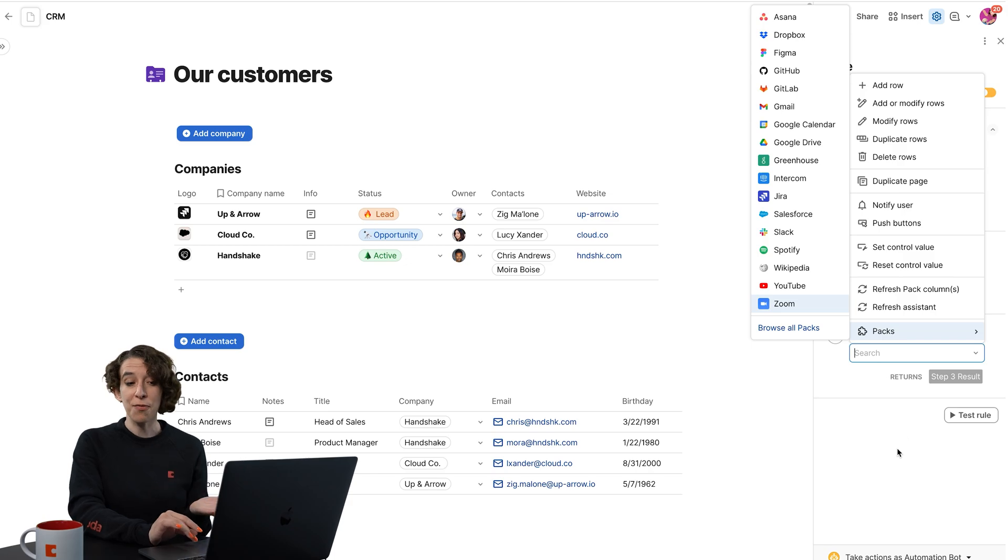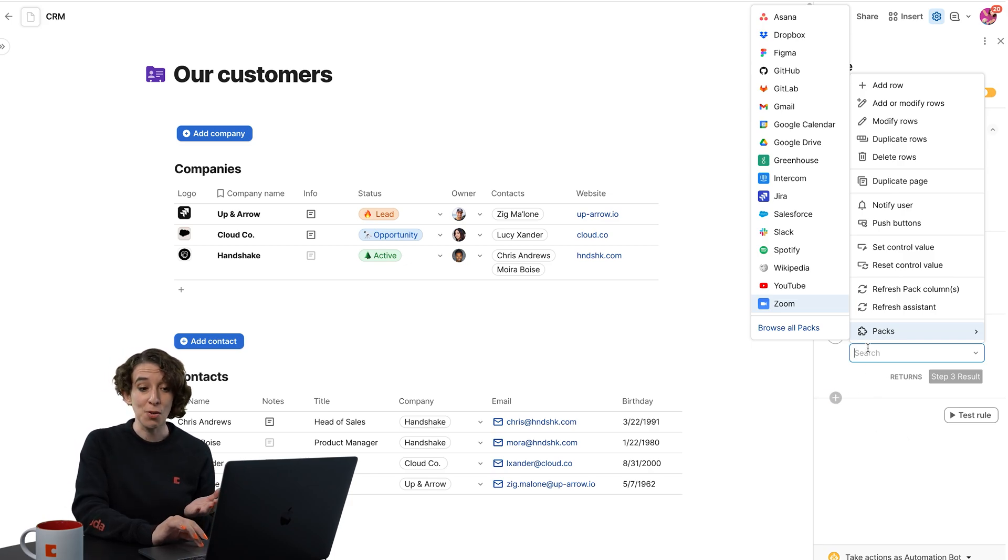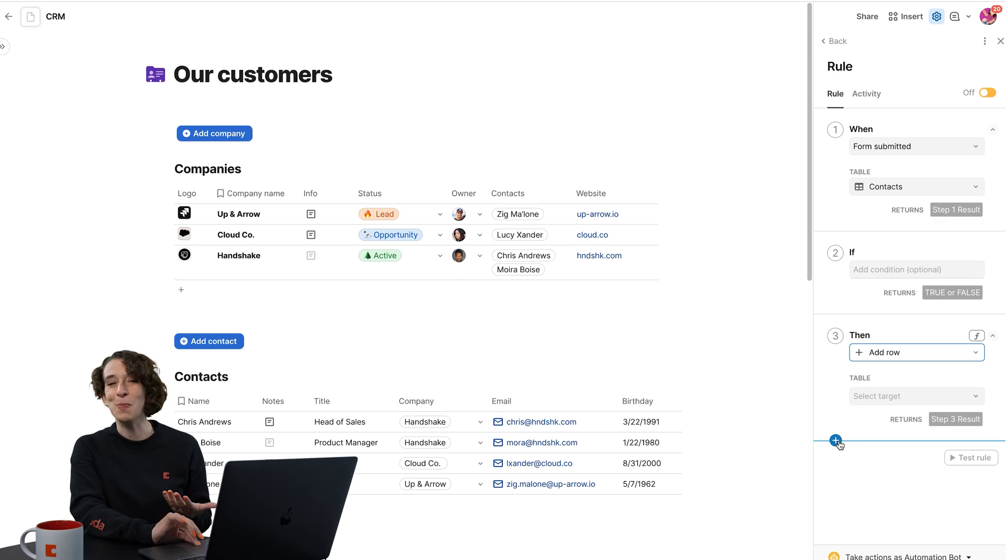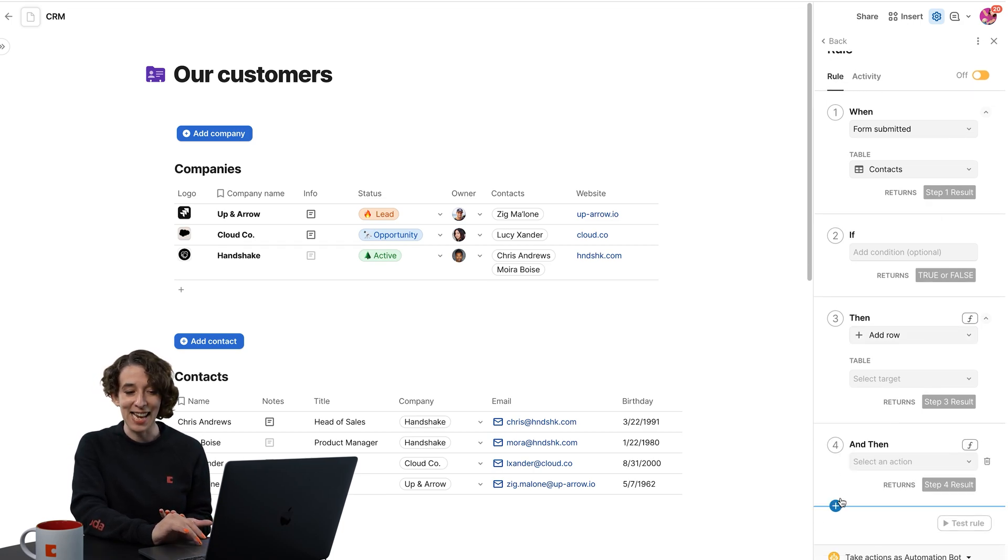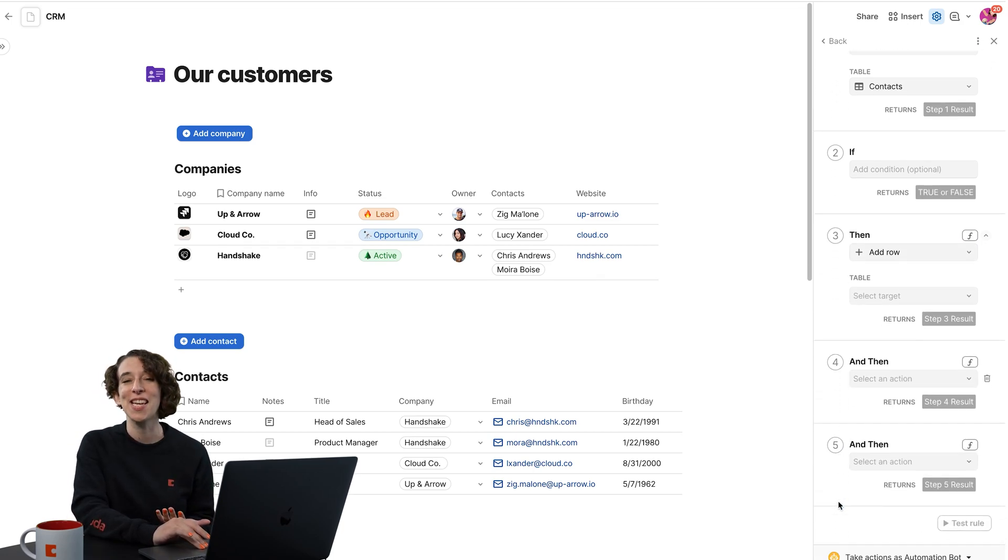Now, if three steps is not sufficient, if you need more, you could do that just by clicking right here on this little plus to add as many then steps as you need.